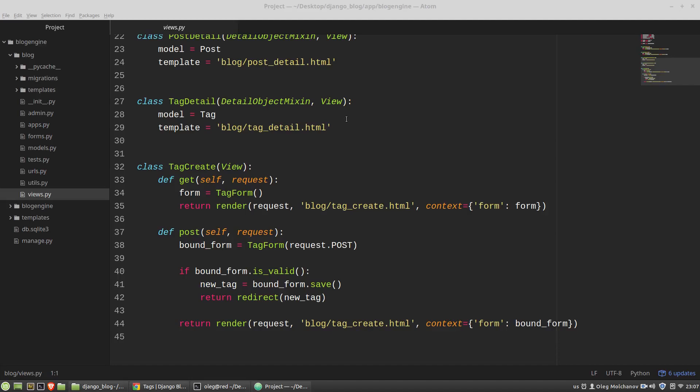In this video we will implement a feature of creating posts via HTML form almost in the same way like we did in the last video. I want to start with creating a form.